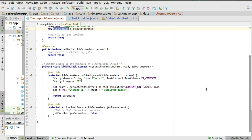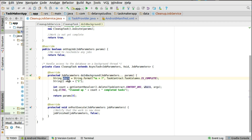The inner class extends AsyncTask and takes JobParameters, Void, and JobParameters as the generic parameters. Once you declare an AsyncTask, you need to override the doInBackground method and the onPostExecute method. In doInBackground, the real task is carried out — we get the string for the task column and check for completed tasks.